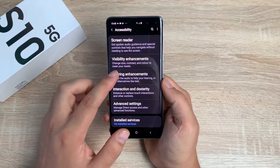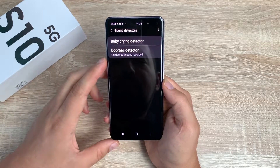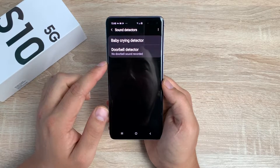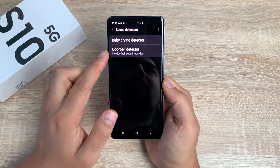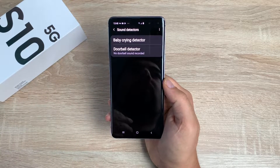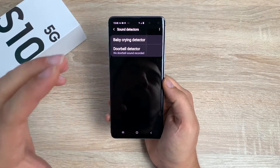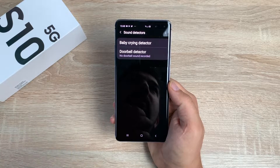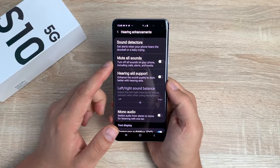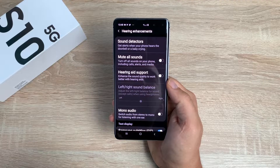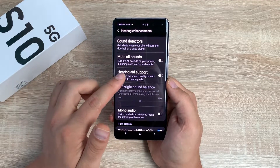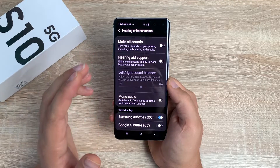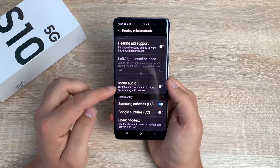The next one is hearing enhancements. Inside here you have sound detectors - really good. You have one for baby crying, so this will try and detect if you have a baby in the house and will detect if a baby is crying. The next one is a doorbell detector - this will detect if you have a doorbell and let you know if you're a little bit hard of hearing or struggle with your hearing. Two really good options here, especially with a baby crying - that can be really helpful for a more independent life. Underneath that you've got mutable sounds. Hearing aid support is a great option here and I'm really pleased to see that. You also have the option to change the left right sound balance, and you have the ability of mono audio so it's a single channel.